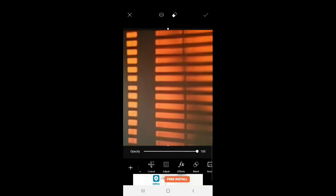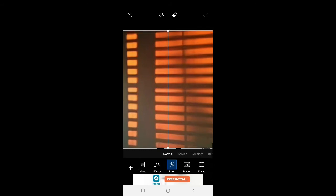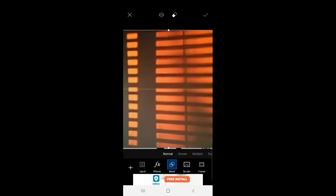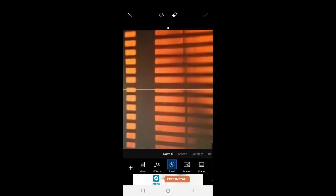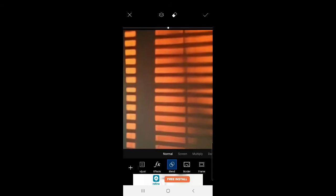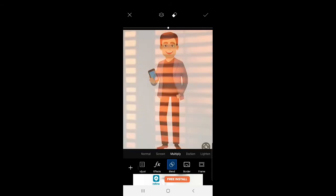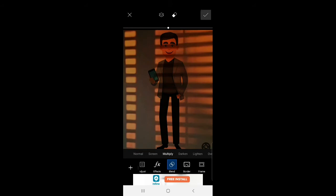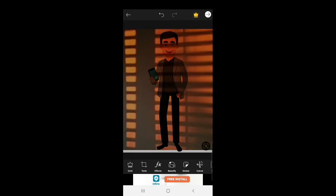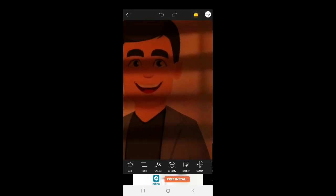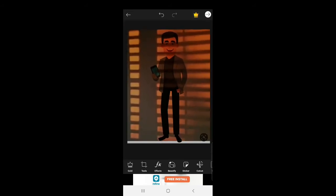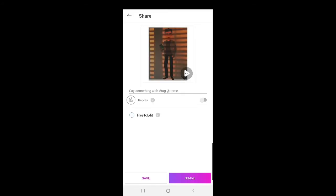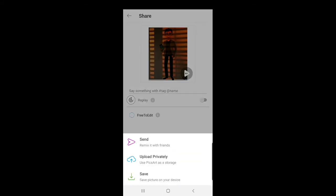To create the sunblind effect, apply color blend and set it to multiply mode. After selecting multiply, click the tick option to confirm. Then you'll see the sunblind effect applied. Now export and save your edited image.